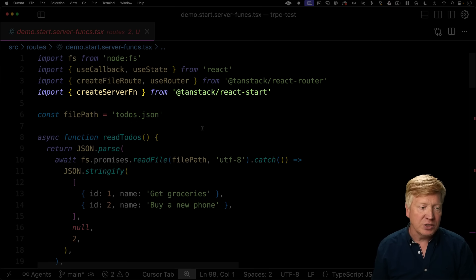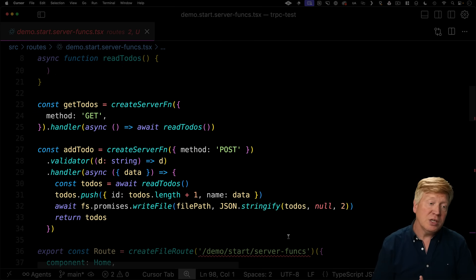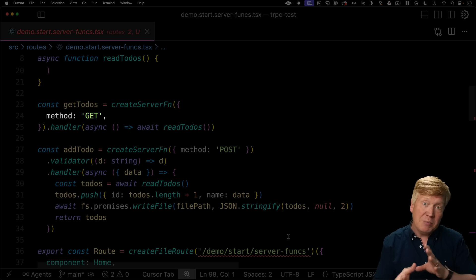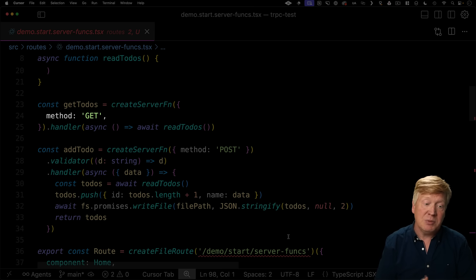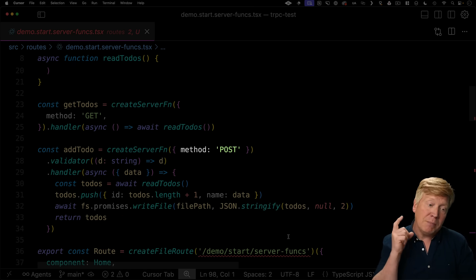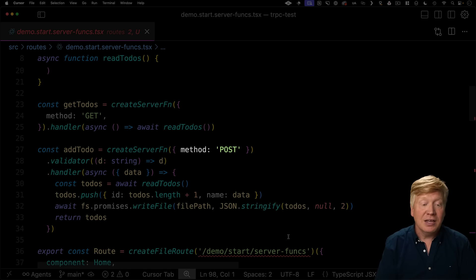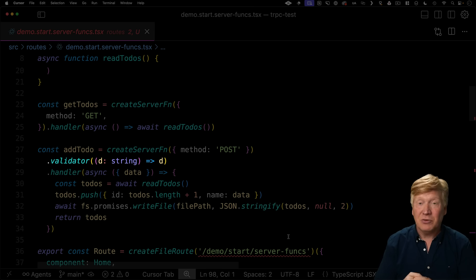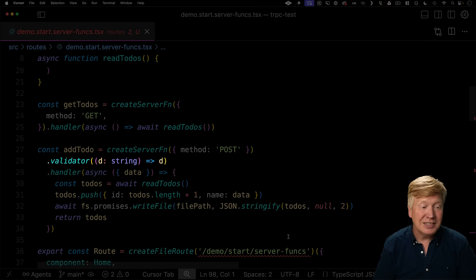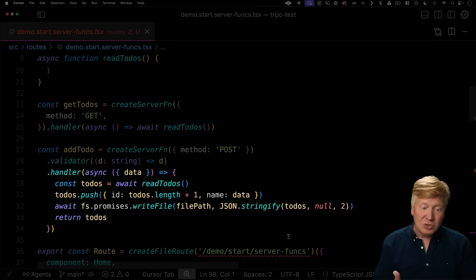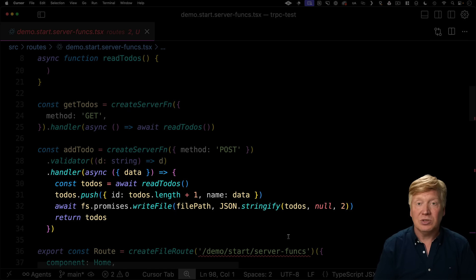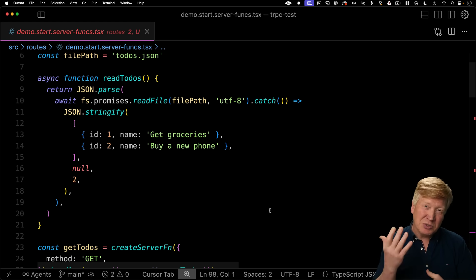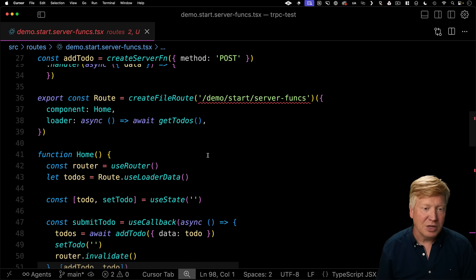Let's take a look at the demo start server functions route. And right at the top here, we're going to bring in create server function from react start. That's how we define server functions. And we use that create server function to define two different server functions we're going to use. We're going to use get to do's to get the current listed to do's. We're going to define that it's a method get. So you can actually define the HTTP method that you want to use. And then we're going to define add to do. We're going to put that one on post because we're adding. And then we get to define a validator. So we get to define an input validation flow for this to make sure that we're getting the right data. And then we're going to find the handler. And in this case, the handler is going to read the to do's from a file and then push on the new to do, write the file, and then return a complete list of to do's.